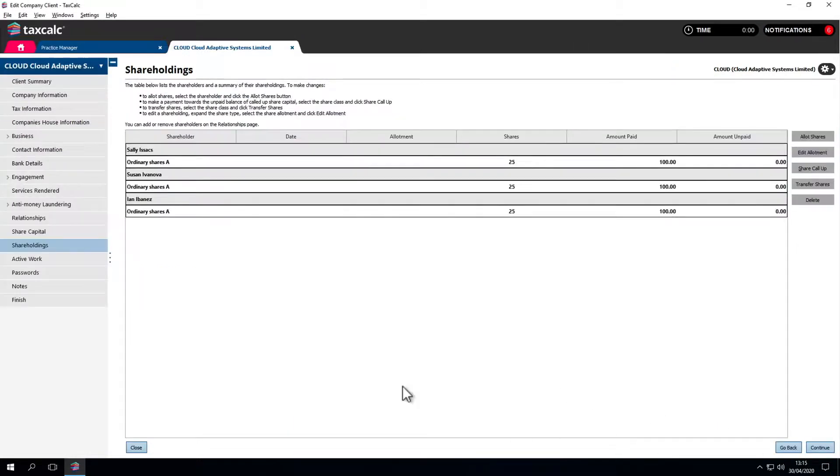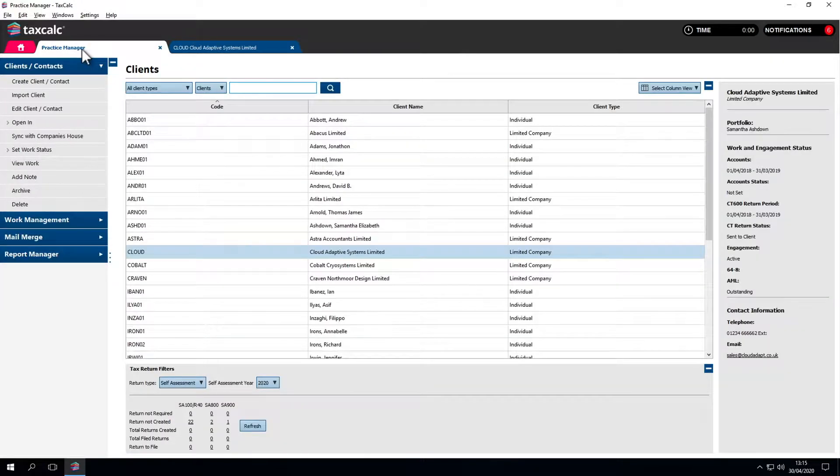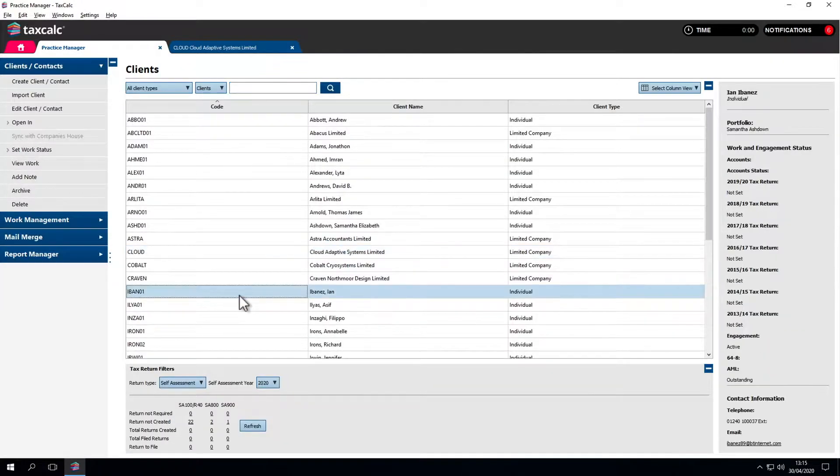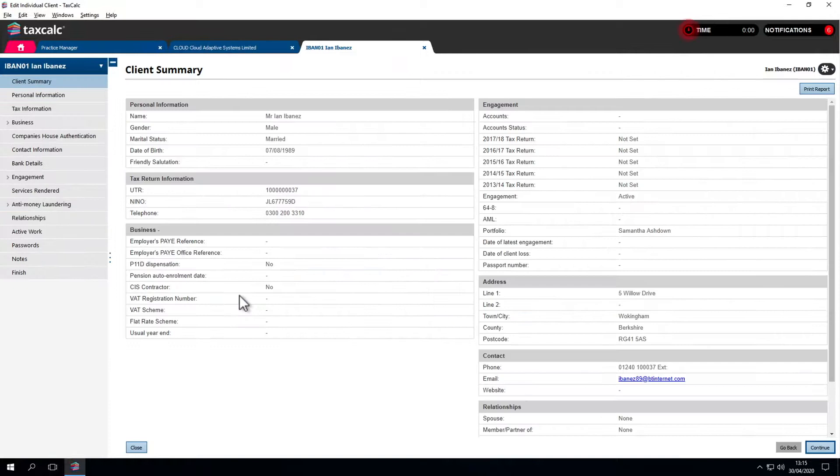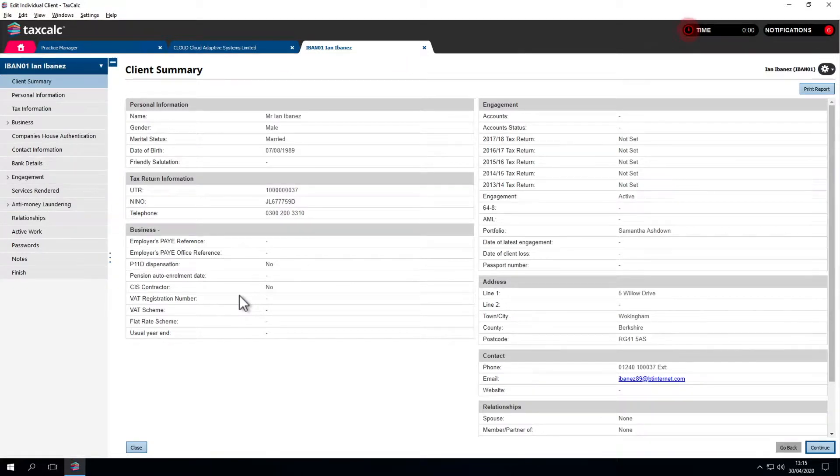To update client information, let's first find our client. Double-click and go into the client record. We know the address has changed, so let's edit that.